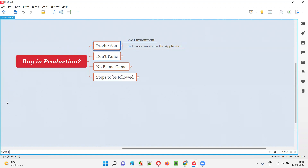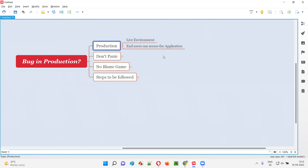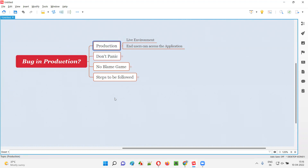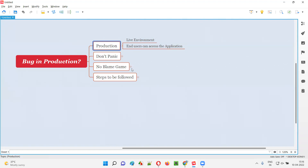Once the code is deployed to the live environment — that is the production environment — the end users can access the application. If a bug or defect is found in that production environment, the real customers are able to see the defect. You see how serious it is. So what do we have to do as software testers in such a situation?